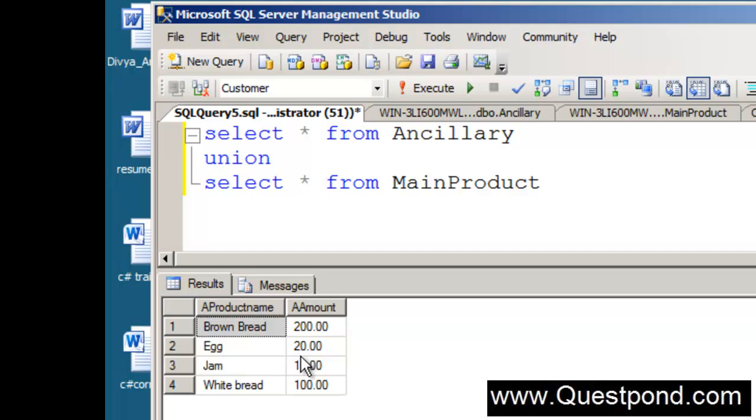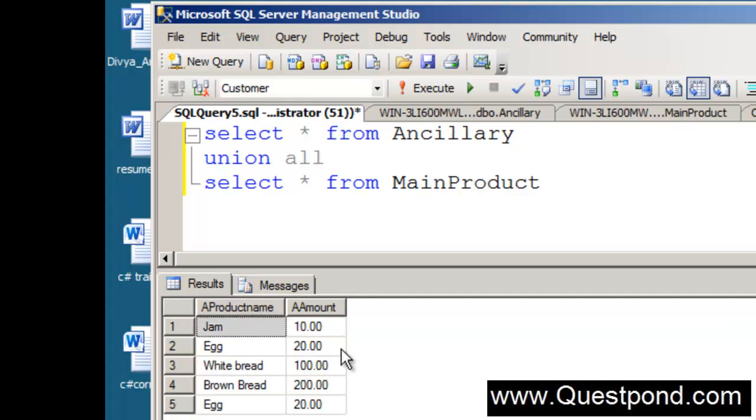Now if we want to display also the duplicate values we have to say union all. So that my kid gets all the eggs. If we say execute now, there you go.